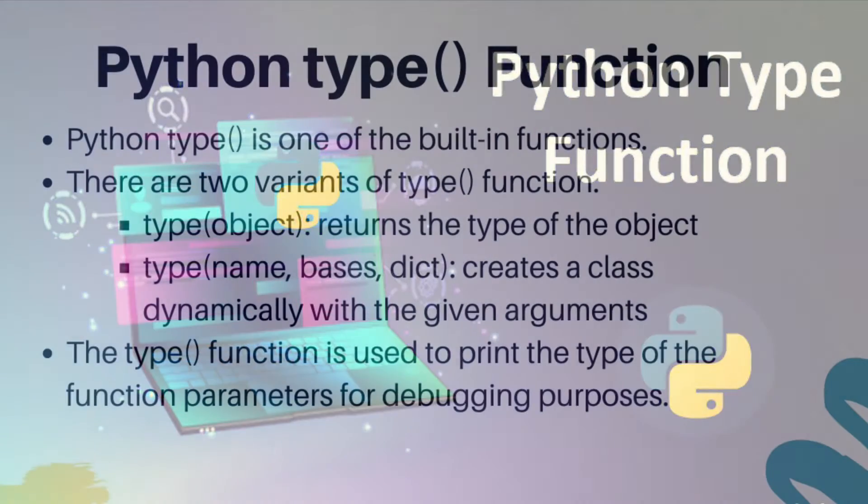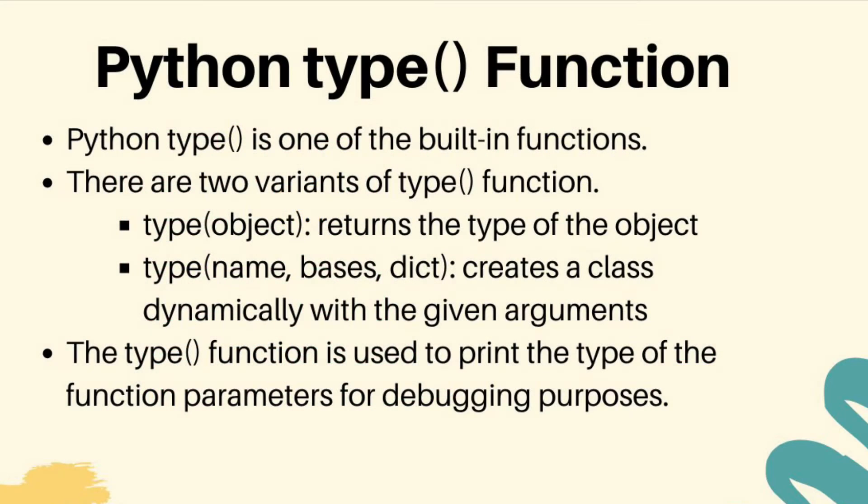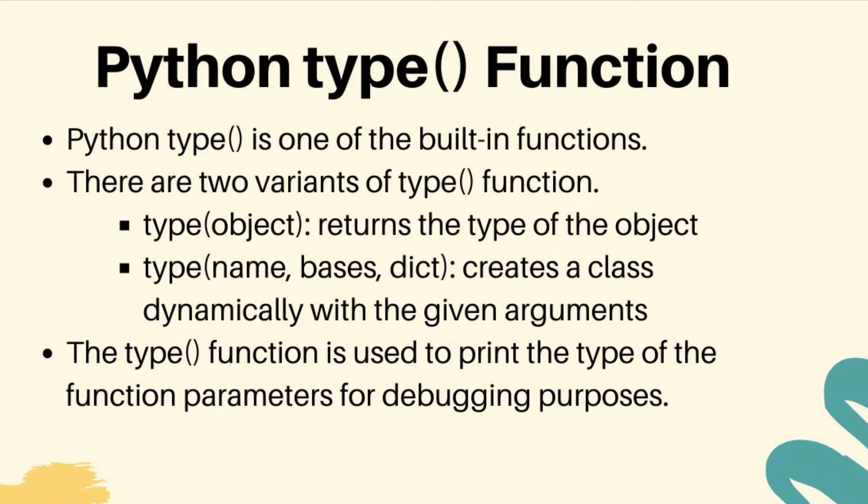So once you're familiar with int, float, bool, and string, you can check the type of any object just by using the built-in function called type.